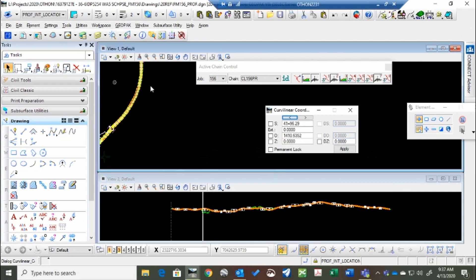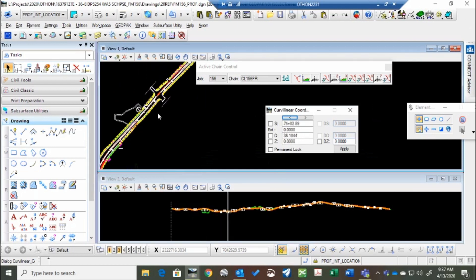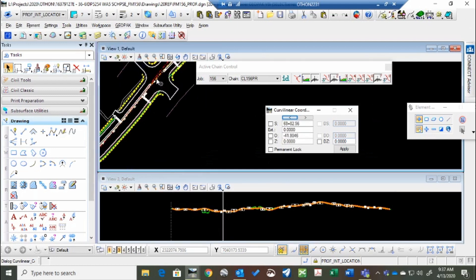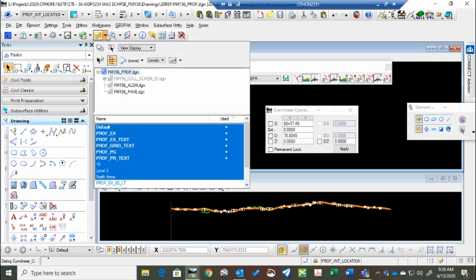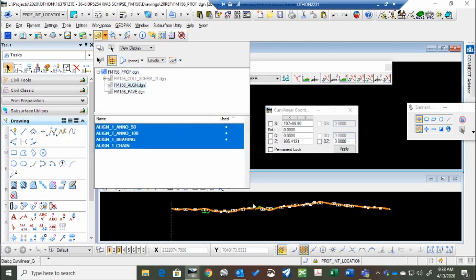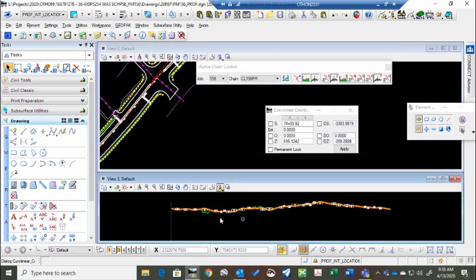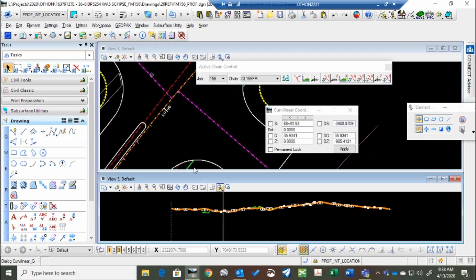So for instance, say we wanted to identify where this cross street is on the profile. We don't really know, just from looking at it, I mean we could figure it out,